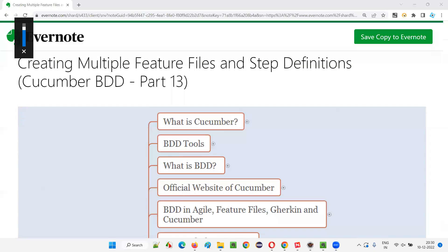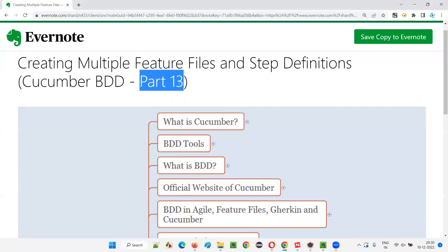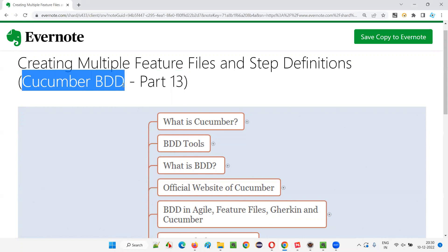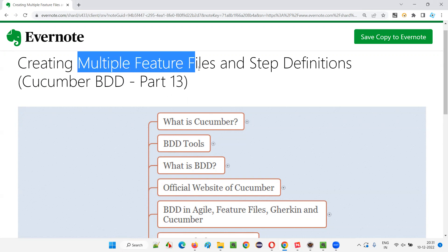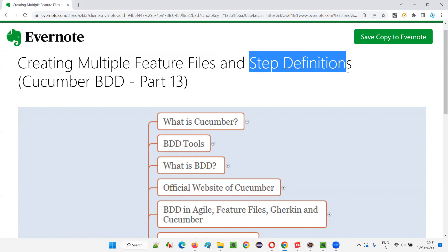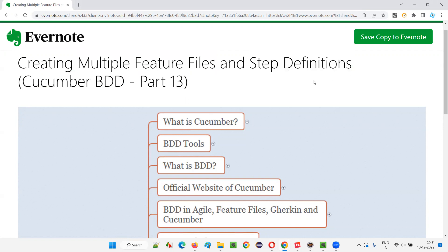Hello all, welcome to part 13 of the Cucumber BDD training series. In this session, I'm going to practically demonstrate how to create multiple feature files and associated step definitions in the project. So let's get started.